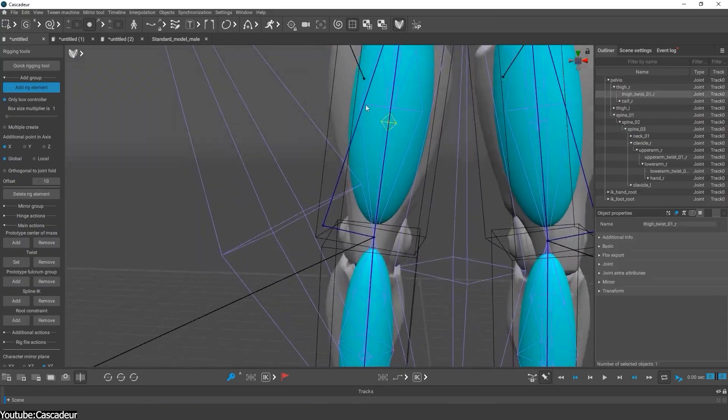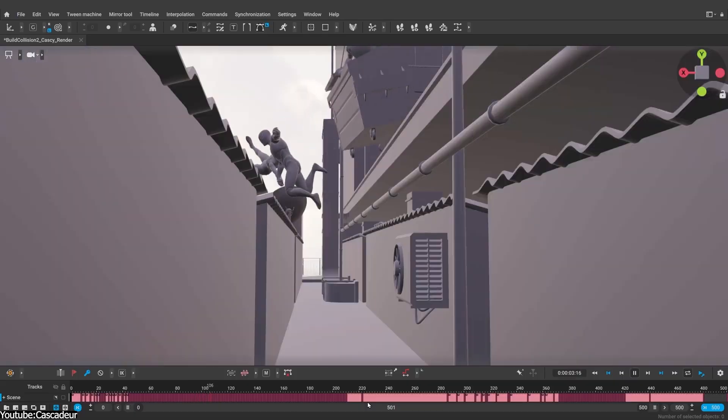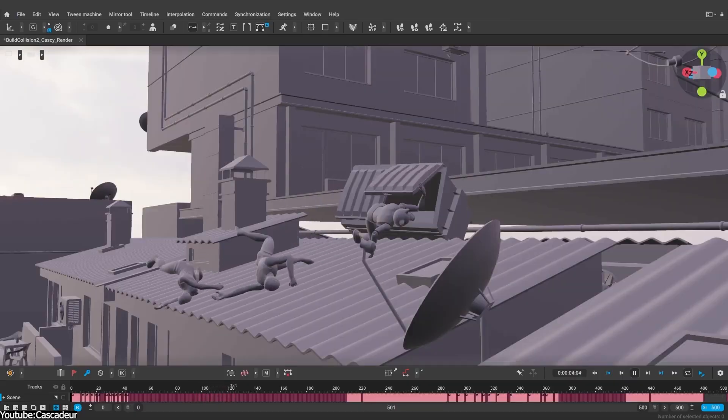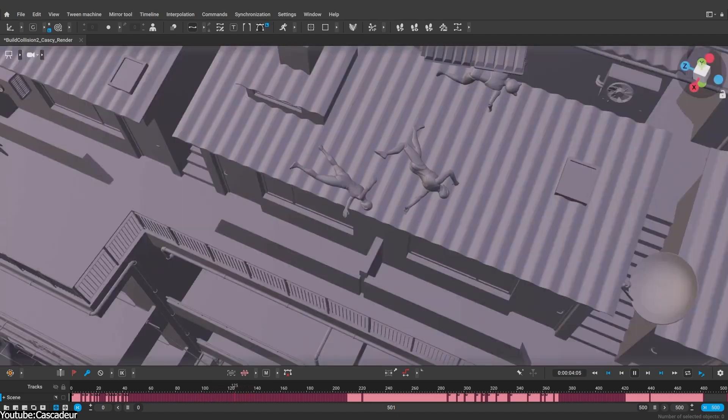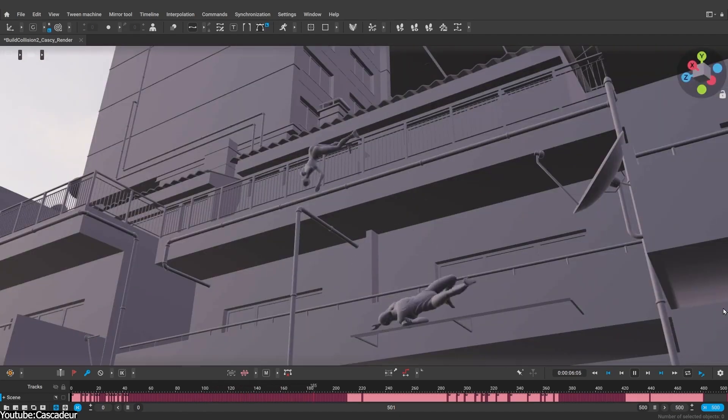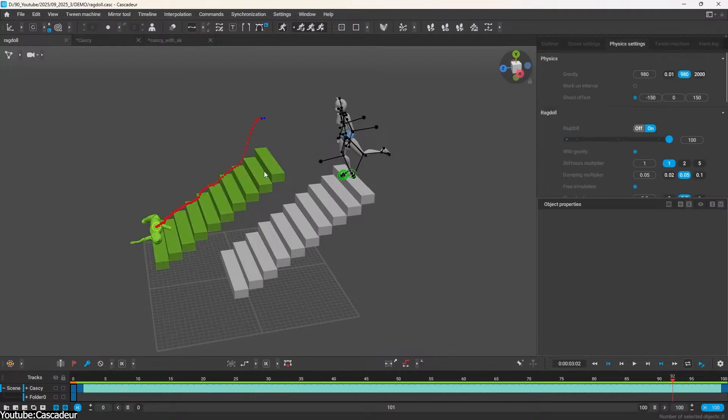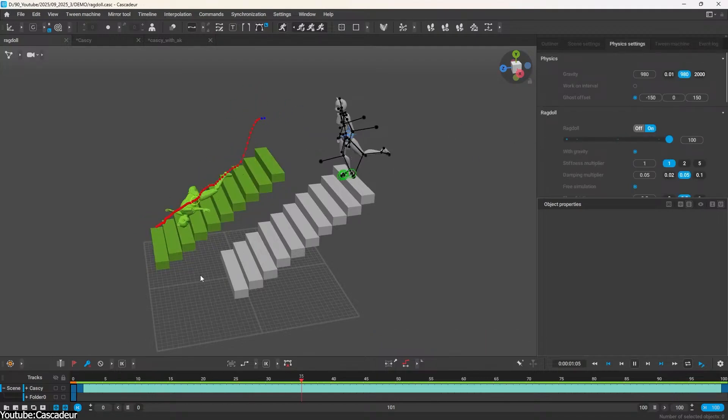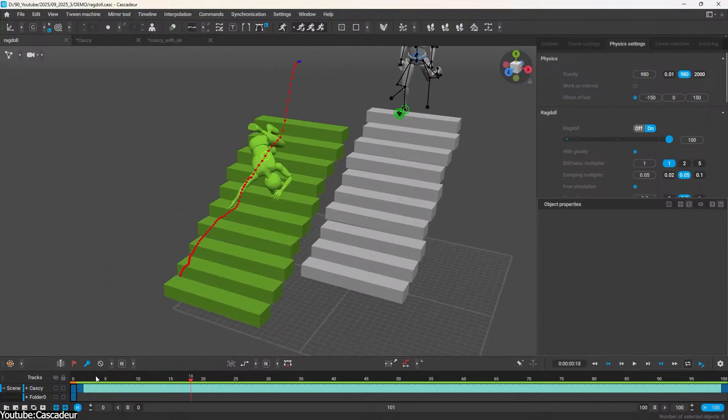On the physics side, the ragdoll system gains angle constraints, so you can limit how far joints can bend during physics simulations, which means no more noodle limbs flailing beyond anatomical limits. As you can see, these changes make it easier to create stable and realistic motion when using physics.